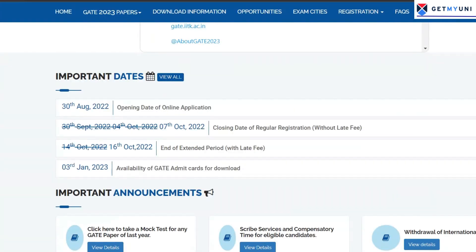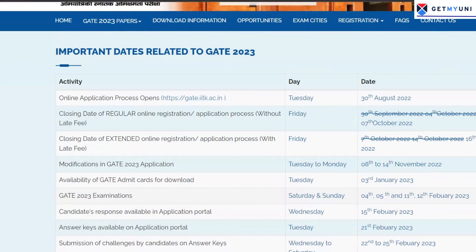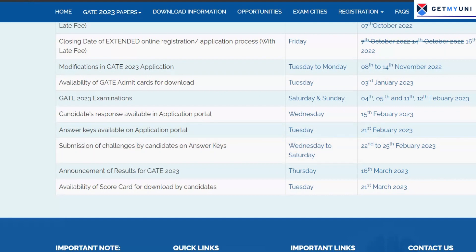Another important point all candidates must note is that the submission of challenges on the answer key window is only open from 22nd to 25th February 2023. So if you have to raise your challenges, you will have to do it within that timeframe. And with that, we come to an end to today's video.